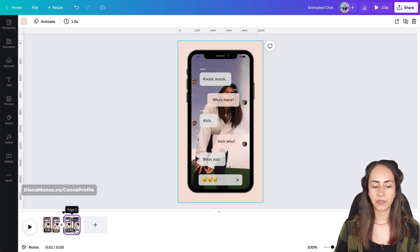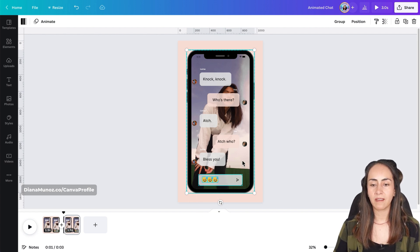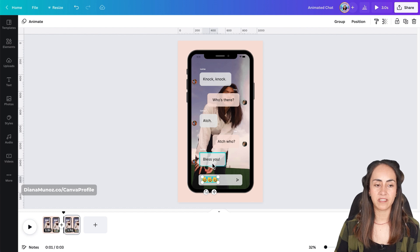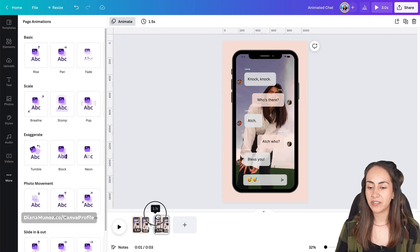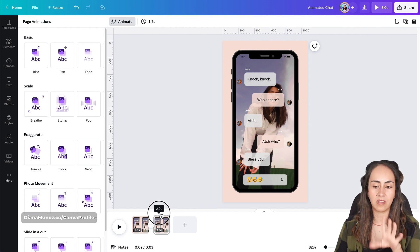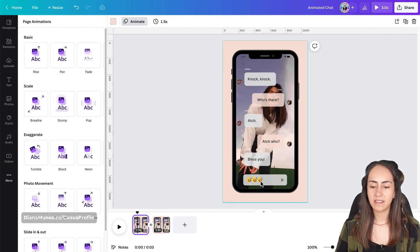From here we're going to duplicate the page and position ourselves on page two. We're going to add an animation to the three emojis — select them while holding Shift, deselect the phone and the box behind the emojis so only the emojis are selected. Go to Animate and add the Pop animation. This adds a little animation to the emojis as if somebody is typing. Now go back to page one and delete the emojis.